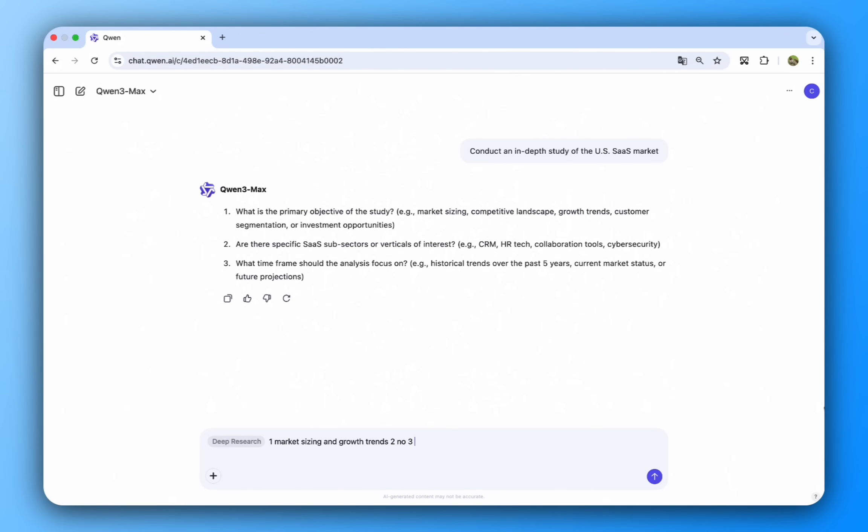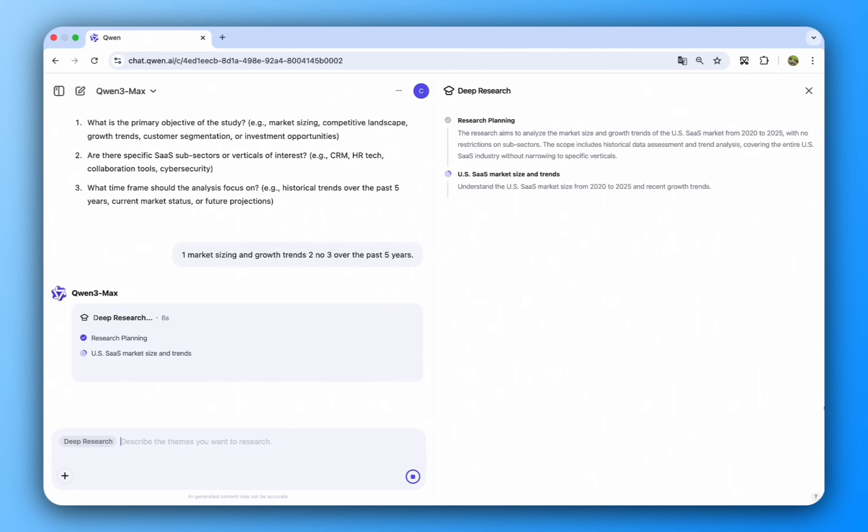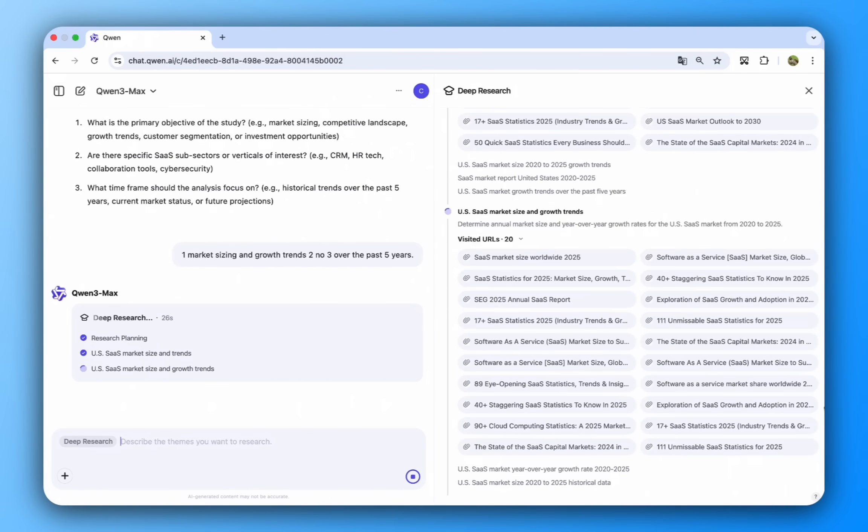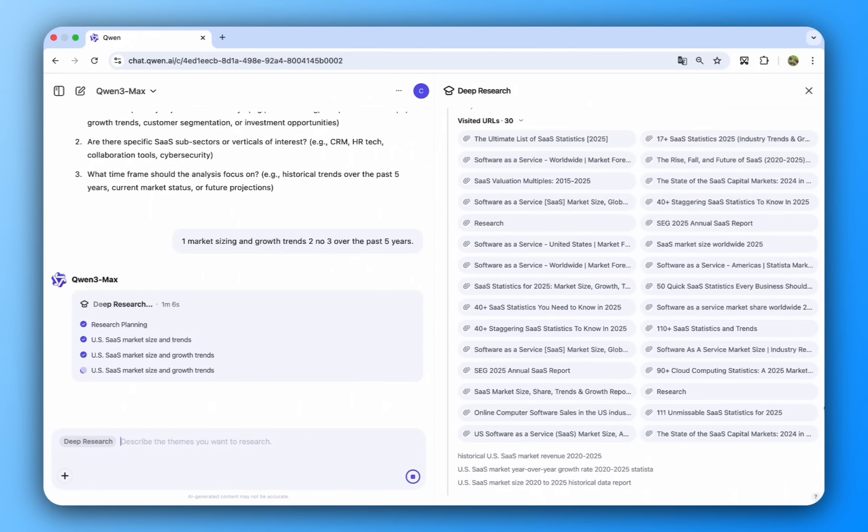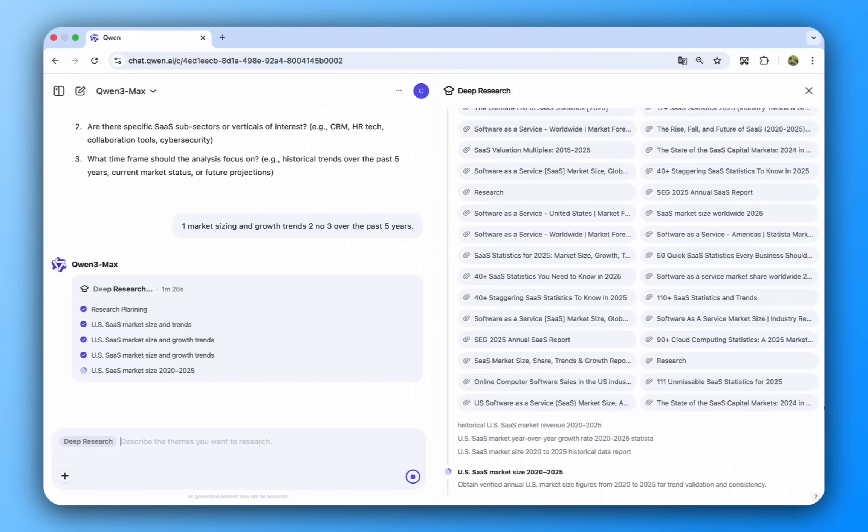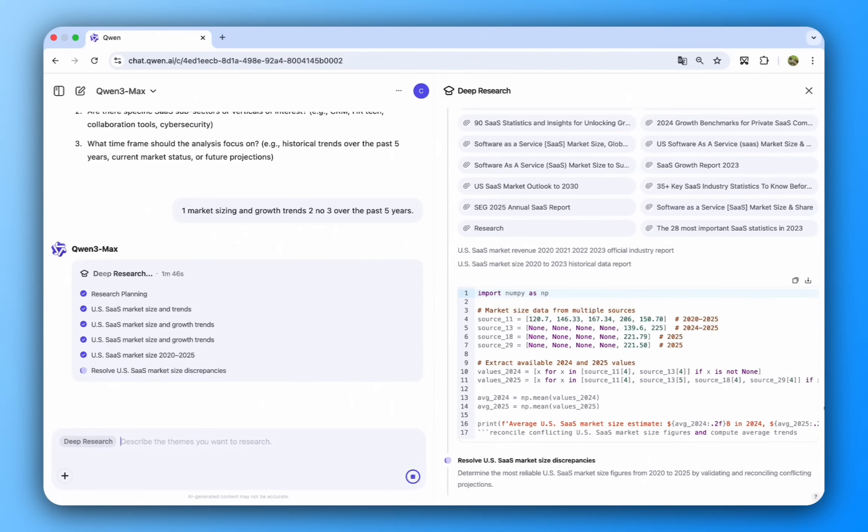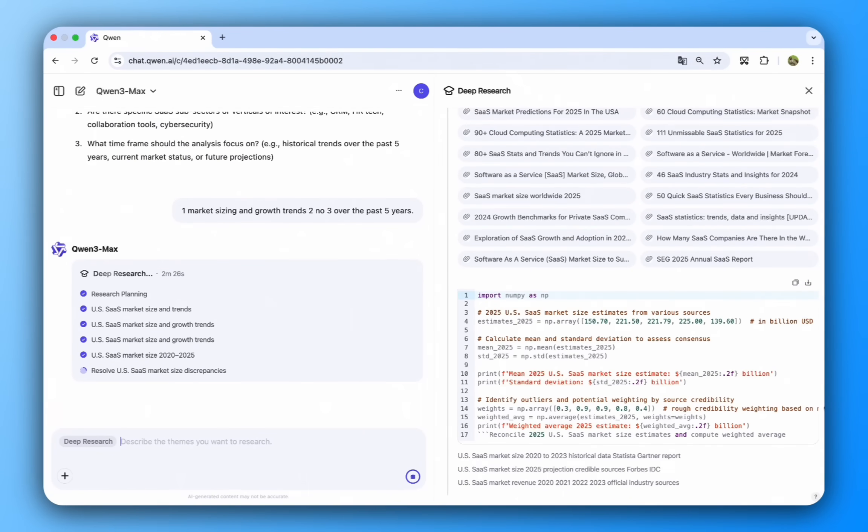In the background, it scours the web, gathers data from multiple sources, and even writes code to analyze and resolve discrepancies, ensuring a robust and accurate report.